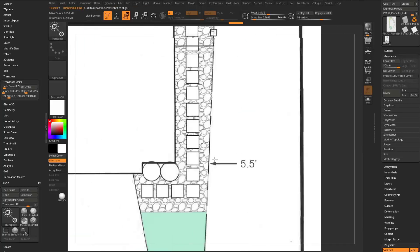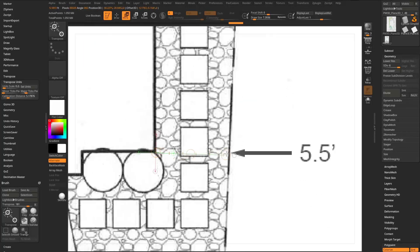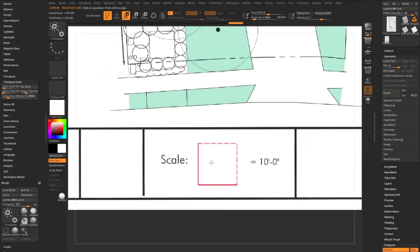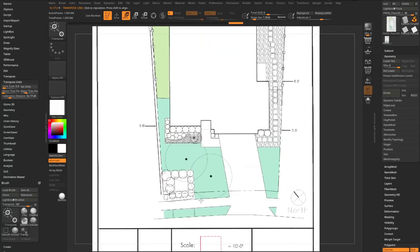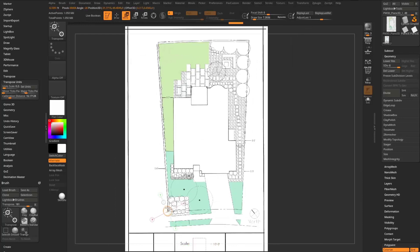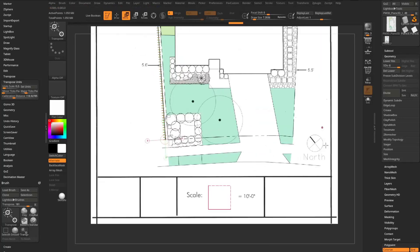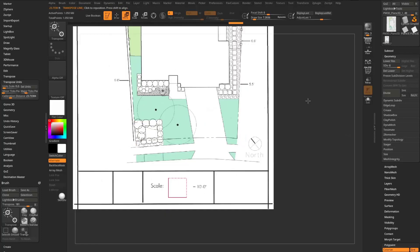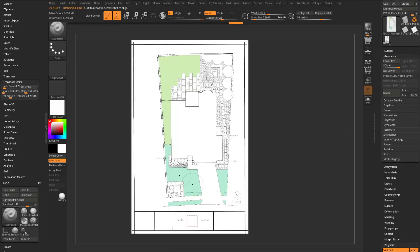I can test this anywhere in the scene — from the corner of the house to the fence should be about 5.5 feet, and it reads 5.49 feet, pretty close. I've calibrated my transpose line. This line here should be about 120 feet, so calibration is working for modeling to scale.